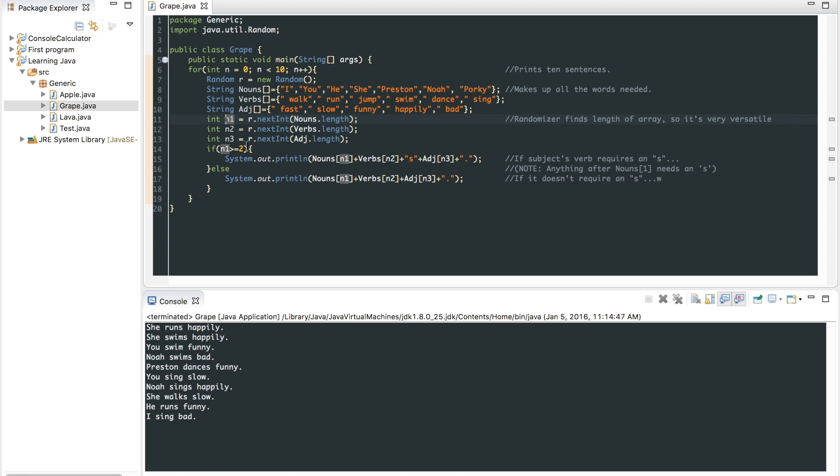Now, if it's over two, the index for nouns is over two, which means it's going to be these ones right here. It's going to add an s on to the verb. Because if I say, he walked fast, he walked slow. That doesn't sound right. He walked slow. So anyways, that's how that works.